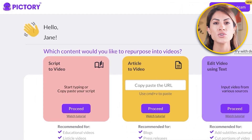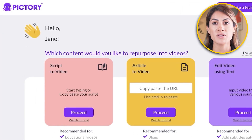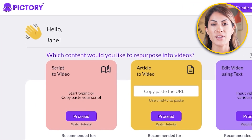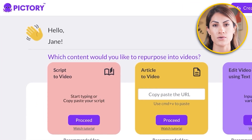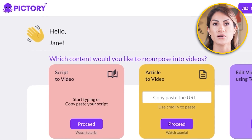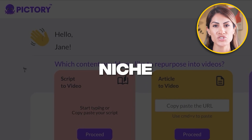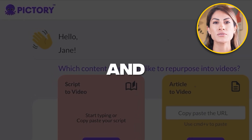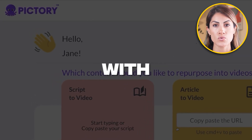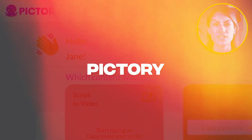How to create faceless YouTube Shorts with AI — a Pictory tutorial. Hey guys, welcome back! Today we will be taking a quick look at how you can get started with any niche on YouTube and create Shorts with Pictory.